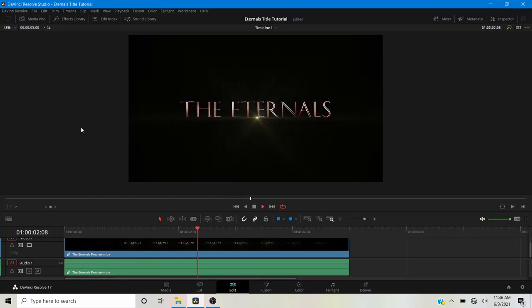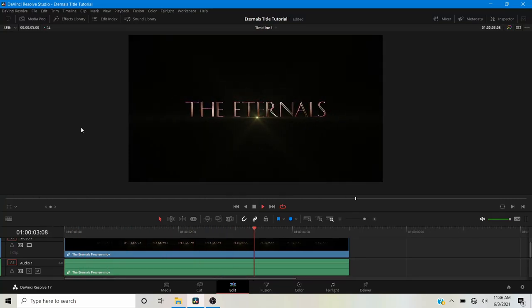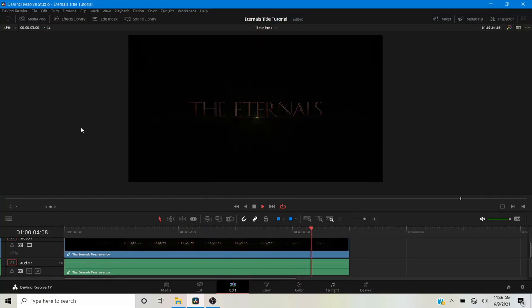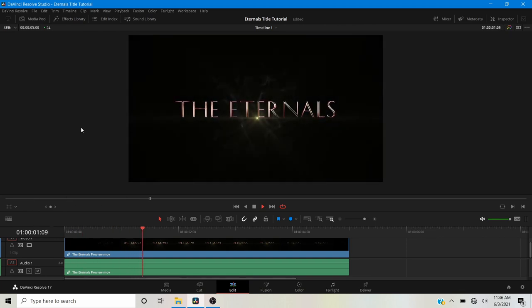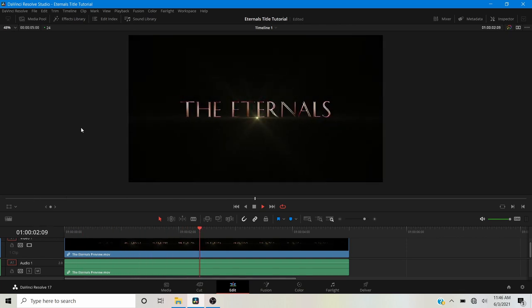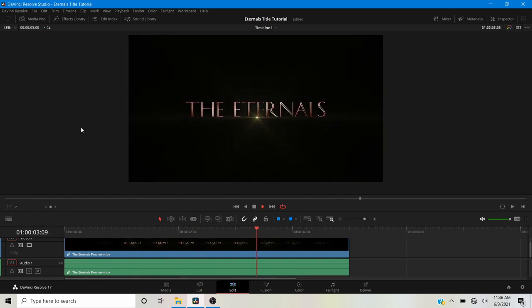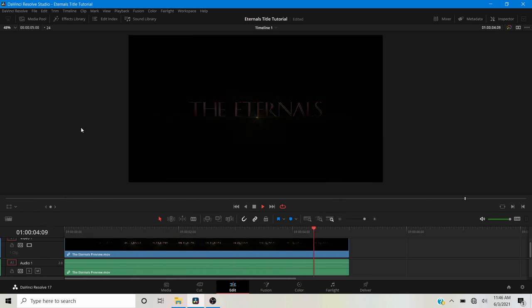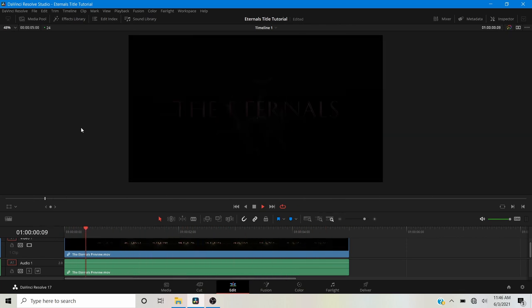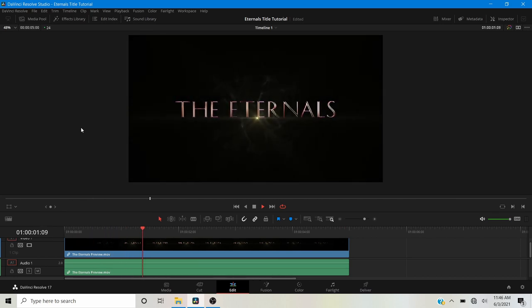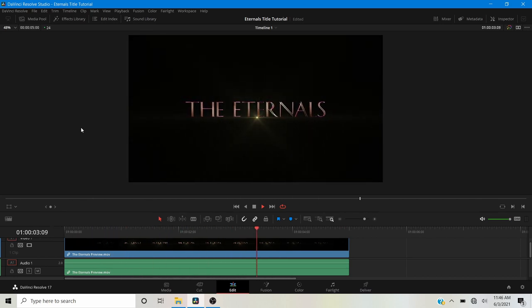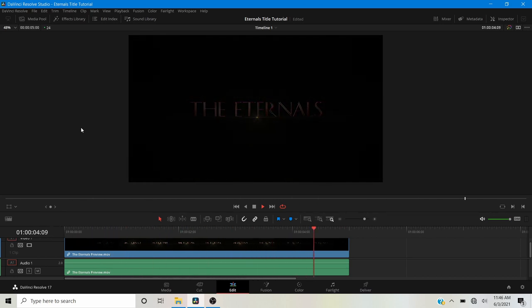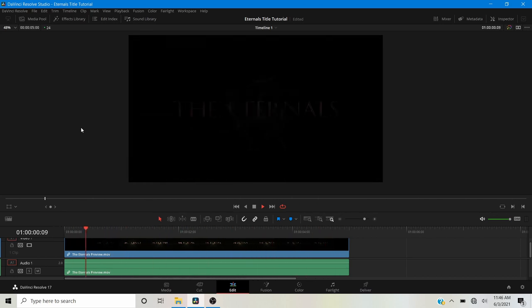Hey, what's up? David Cohen here for LearnNowFX, and welcome back to another exciting Fusion tutorial. Today we're going to be taking a look at how to create the cinematic trailer title like the one from the Eternals trailer inside of DaVinci Resolve Fusion. So without any further ado, let's get started.